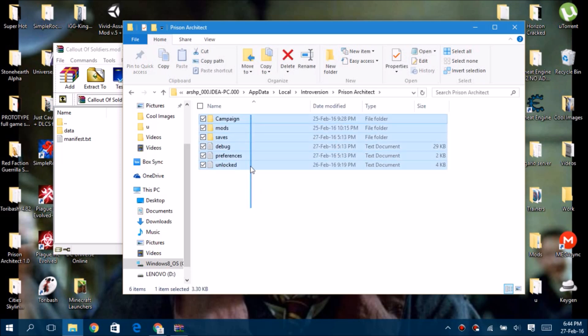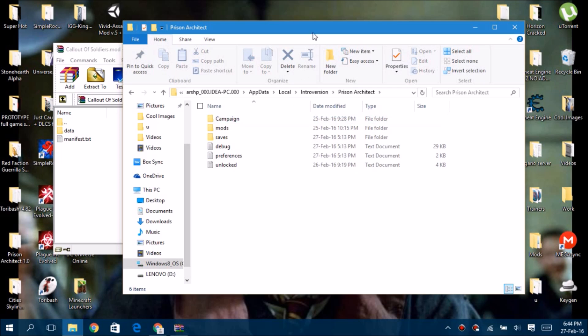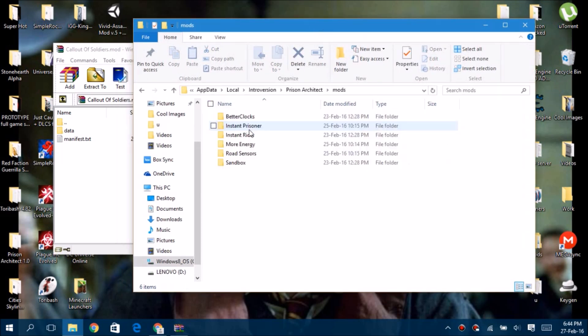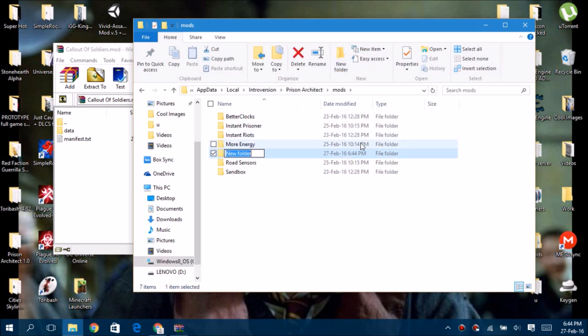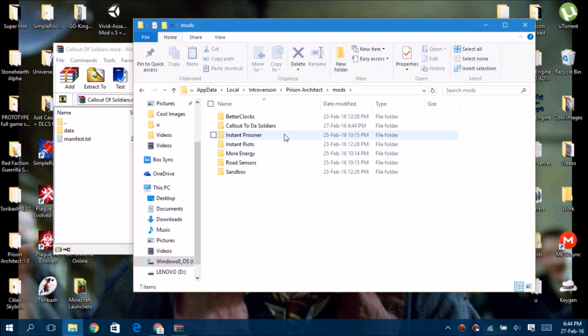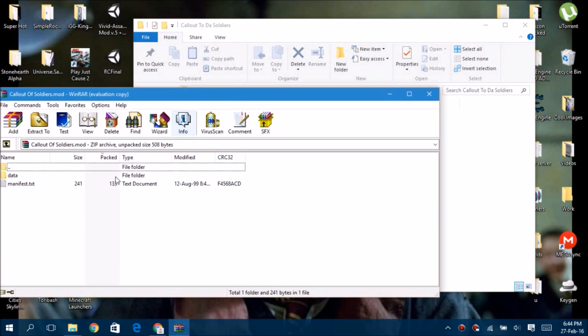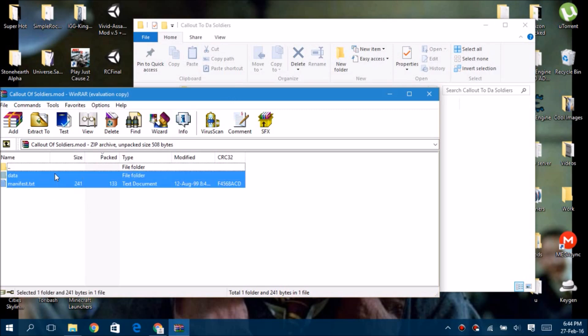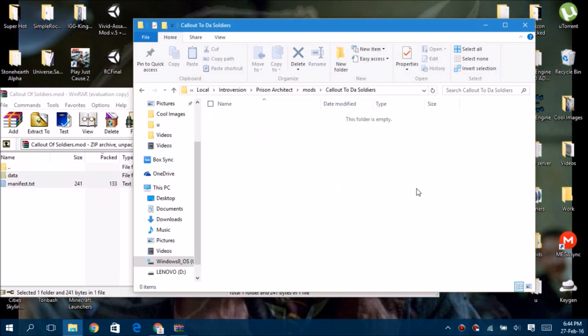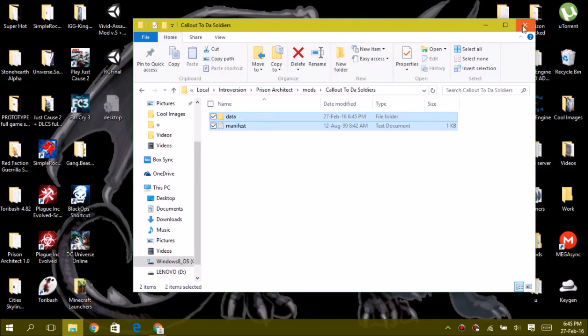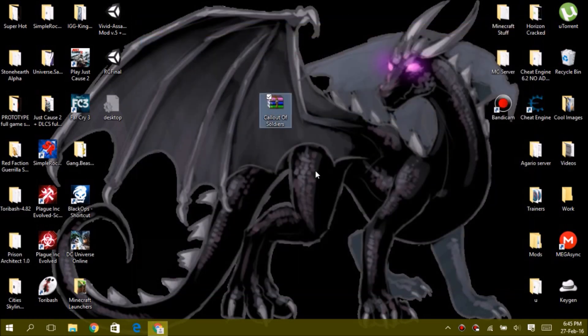Once you go in there, there will be a Prison Architect folder. Go in there and you'll see all of this. Then go to mods. I already have a lot of mods installed, but let's add another one. Let's call this Callout to Soldiers. All you have to do is drag, copy all, and drag it right here. It will be done in just two seconds, then you can delete it.